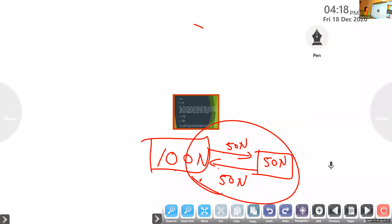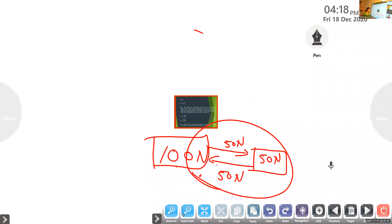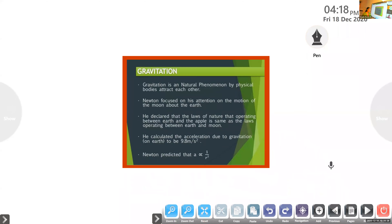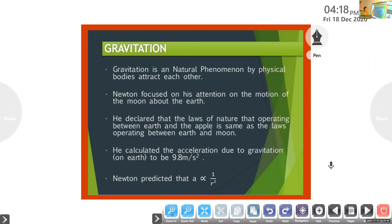That's what Newton proved with the help of an equation and the statement of gravitation. The introduction: gravitation is the natural phenomenon by which physical bodies attract each other. Even though it is a force, the phenomenon is known as gravitation, and applying the force is known as gravitational force. Gravitation is a natural phenomenon by which physical bodies attract each other.